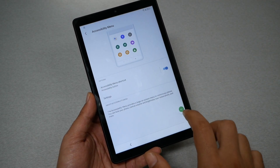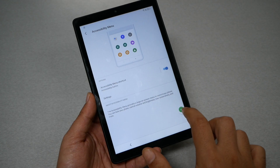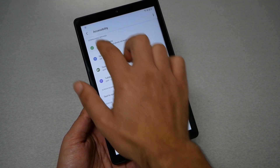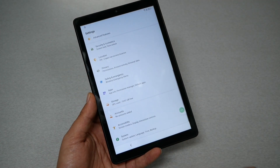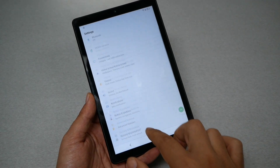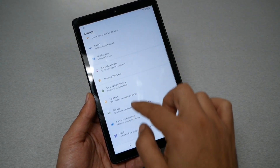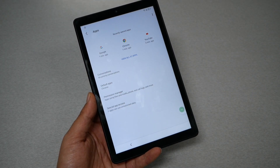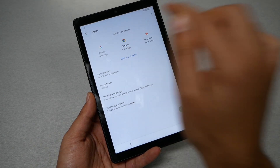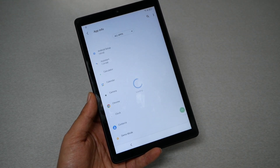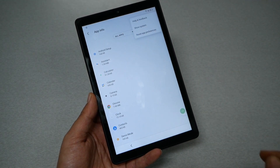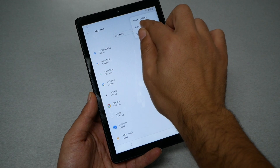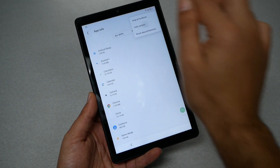You should now have the shortcut with the green circle. Go back, then go to Apps and then View All Apps. Go to the three dots in the top and tap on 'Show System.'